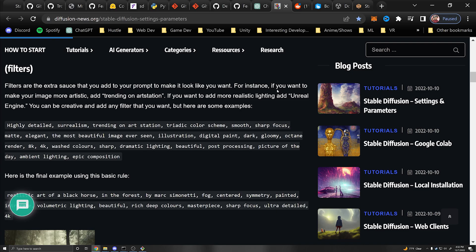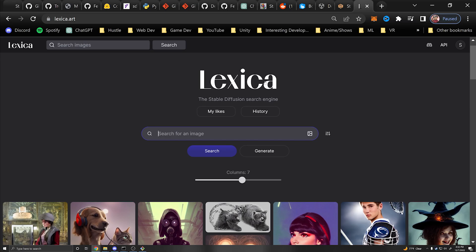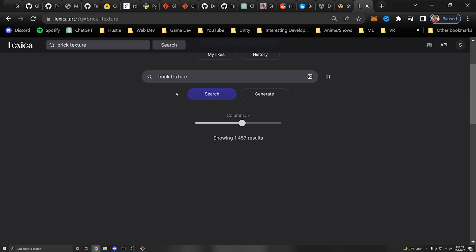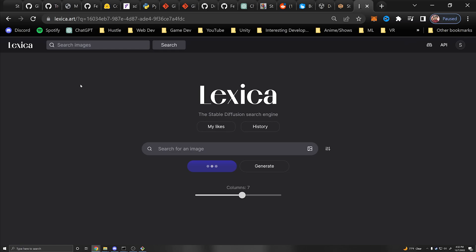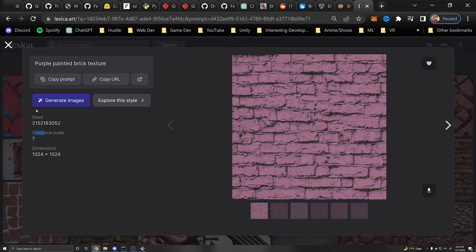Another great resource for prompts is lexica.art. For example, searching 'brick texture' will bring up results and if you click one you can see the prompt, explore similar style images, and look at their guidance scales and seeds. A seed is kind of like a coordinate — similar to Minecraft, a seed always generates the same image. If you combine a seed with a prompt, those two will always generate the same image.